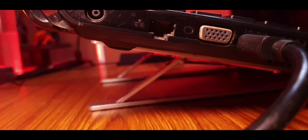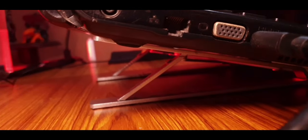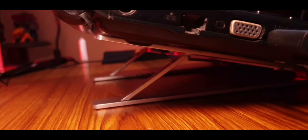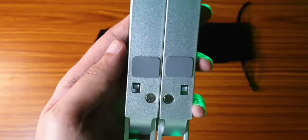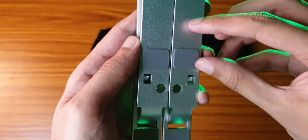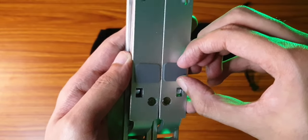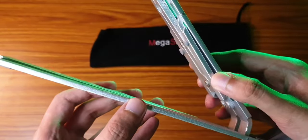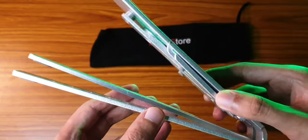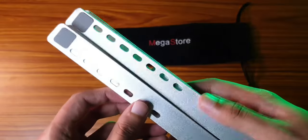But this laptop stand is definitely going to be a permanent part to my setup. It's affordable, built well, and it does the job. What more do you want? If you're looking for this exact product from Megastore, I'll leave a link in the description for your reference.